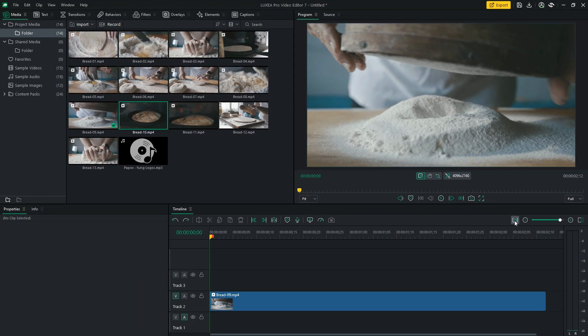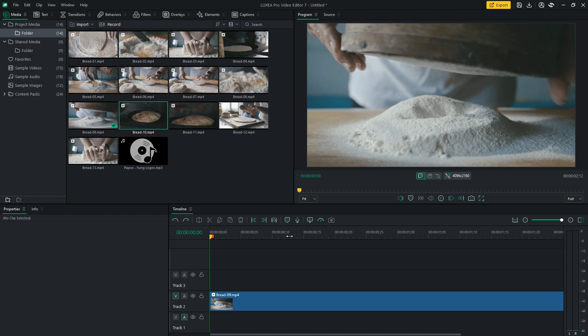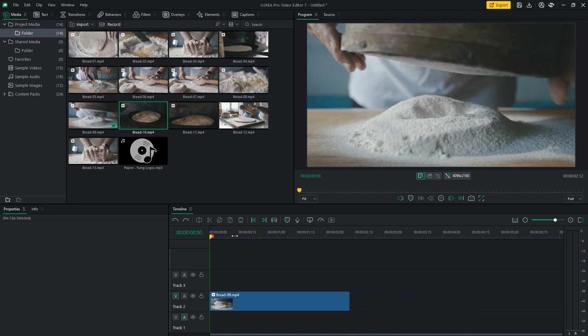For this edit, I will create a 15 to 20 seconds introduction to a video teaching how to make bread. I will now go ahead and select the in and out points for all the clips I want to use and add them to the timeline.